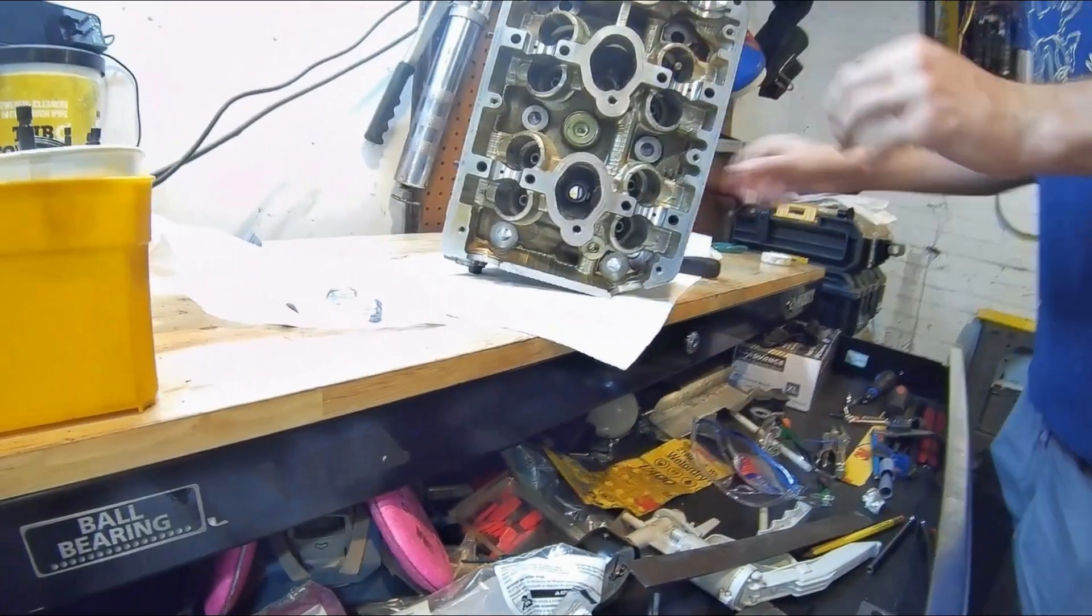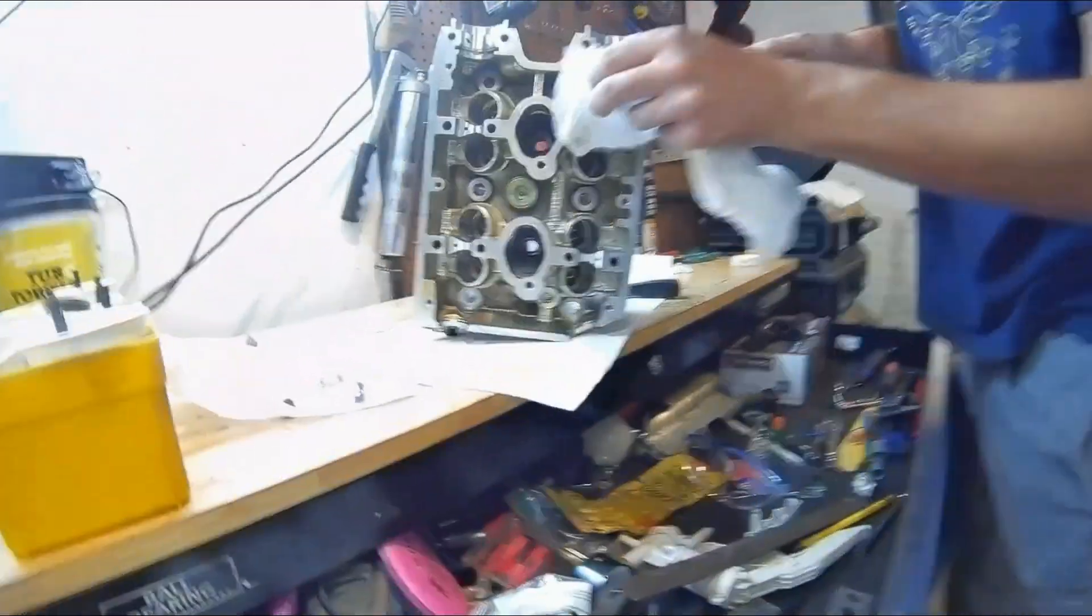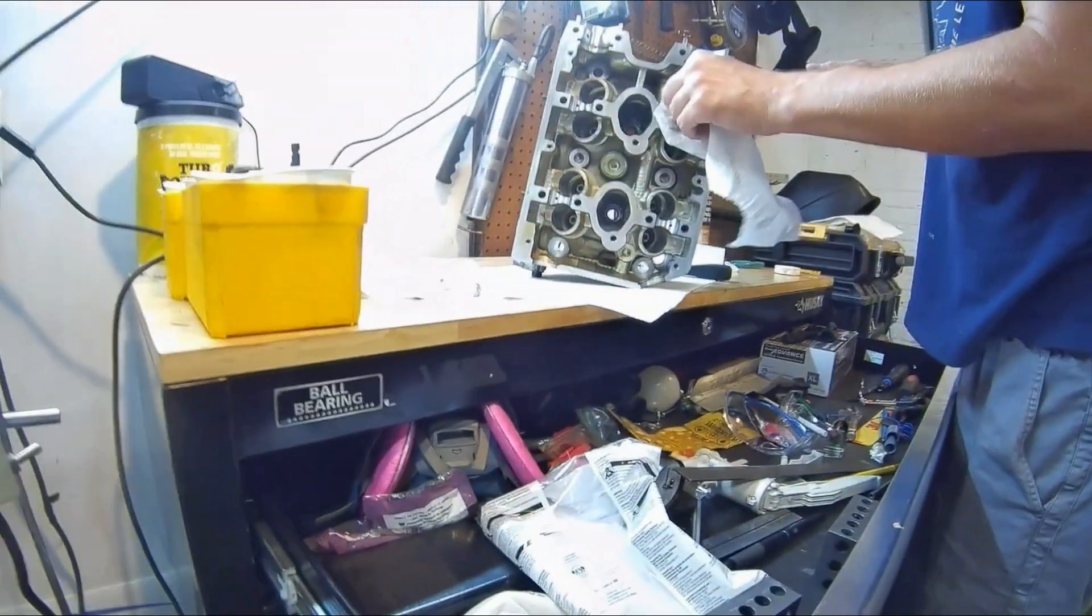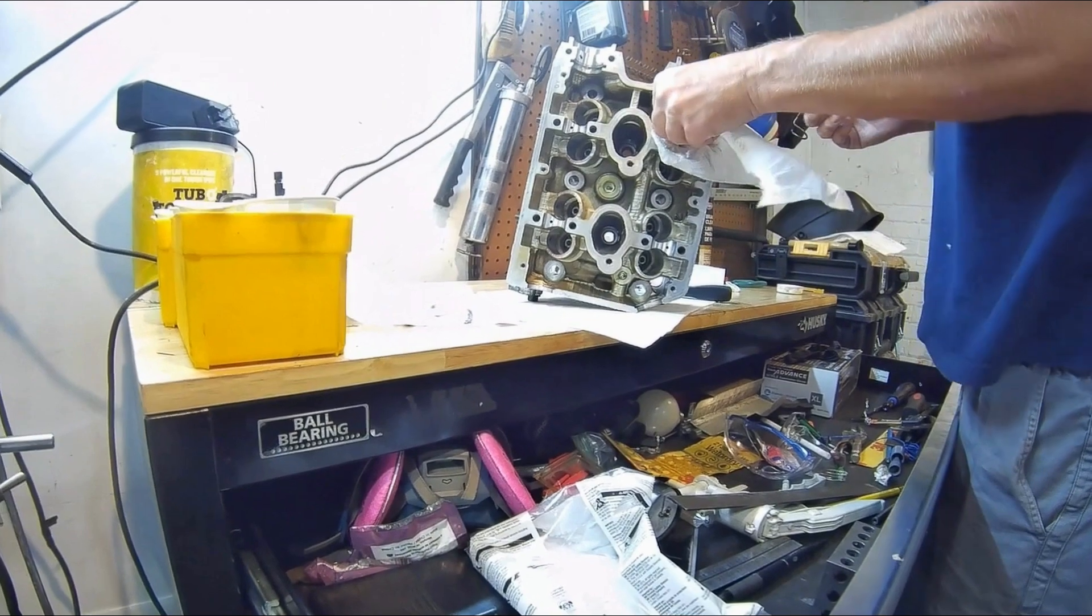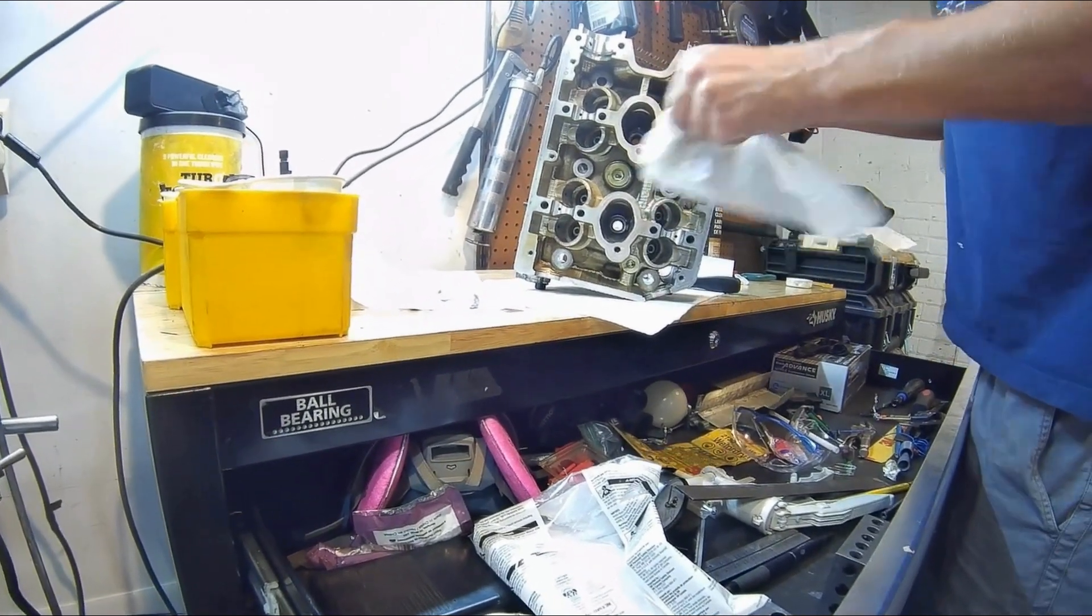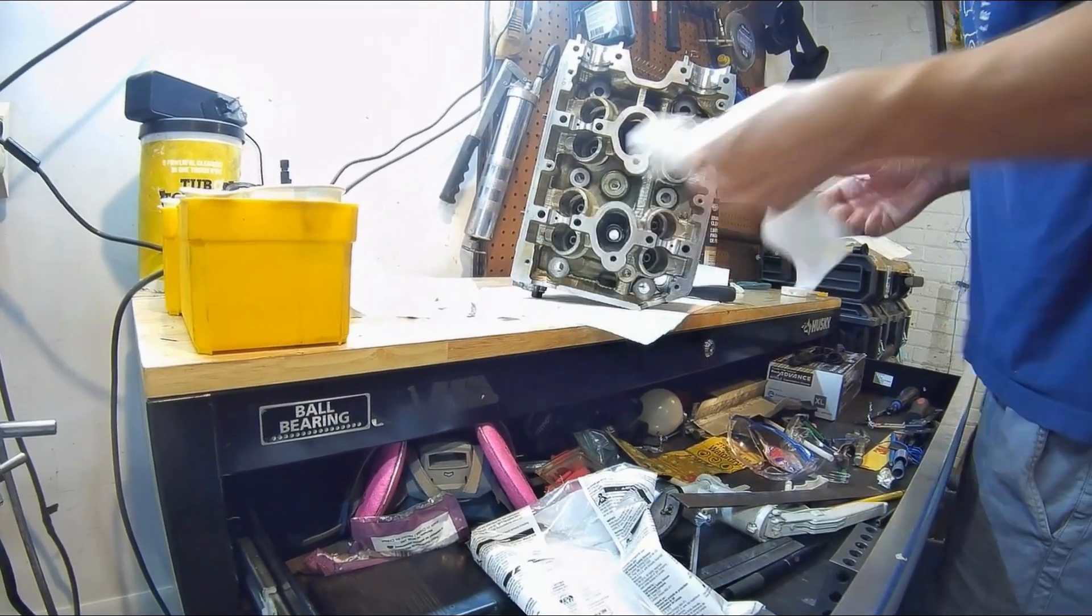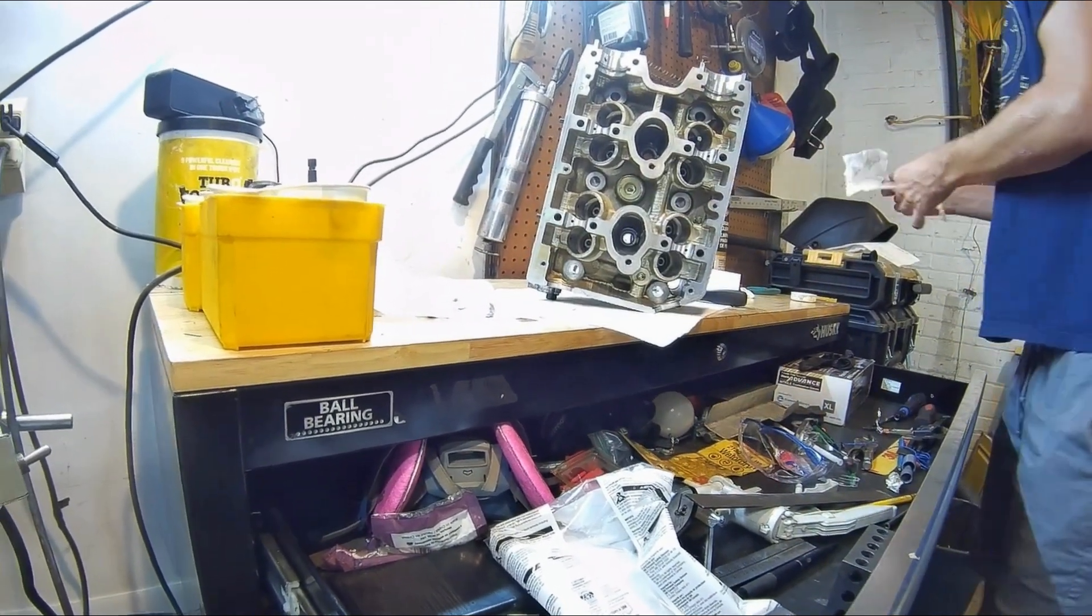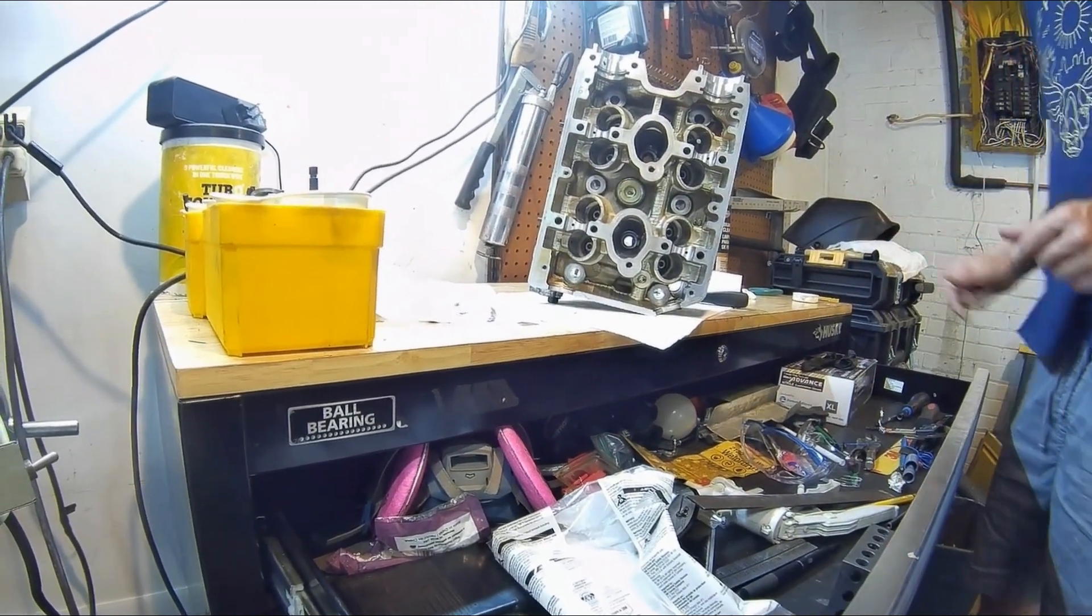I was telling myself I'm going to stop lubing these seals up so I can feel the clicks. There's like a couple clicks as the little ridges grab it. It's hard to feel when they're lubed up.